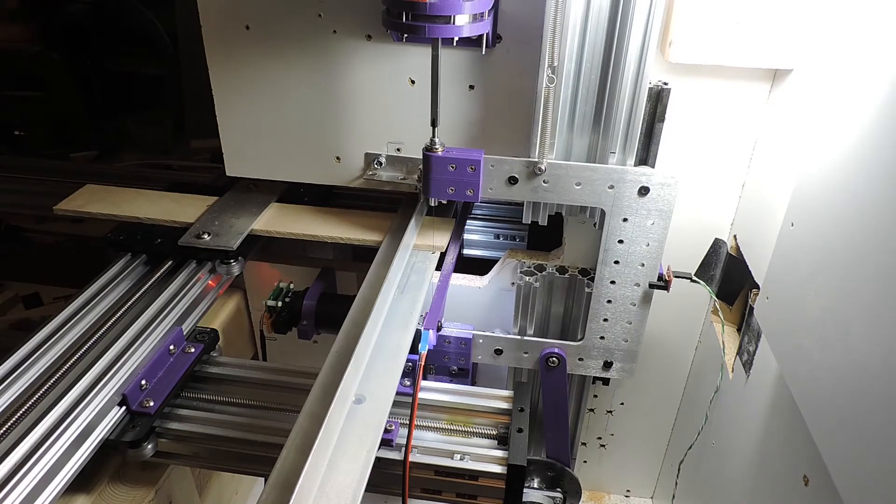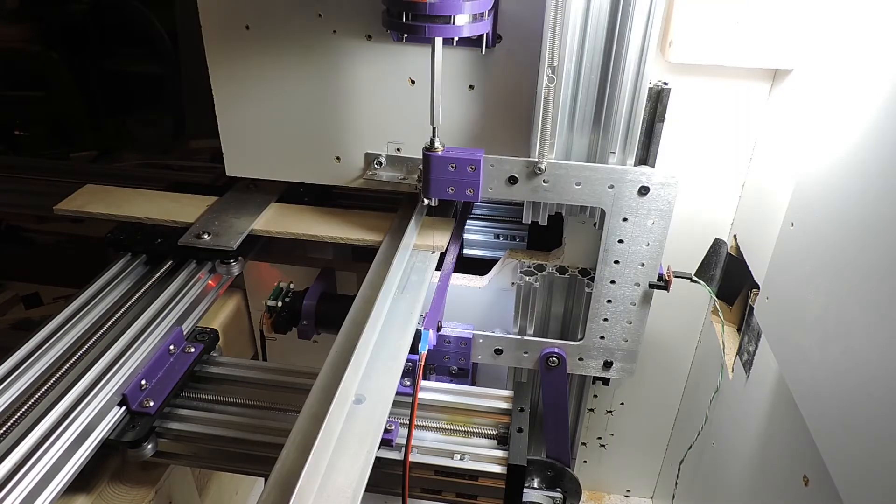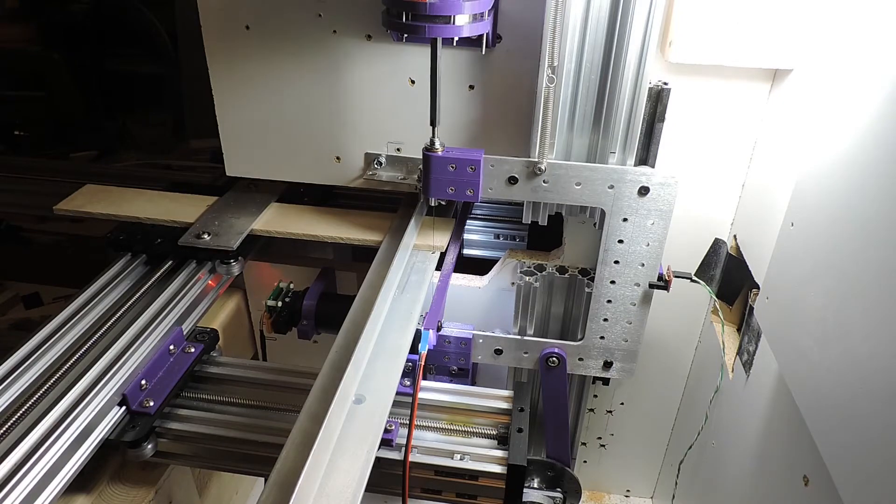The blade shaft now runs on two ball bearings with a spacer in between, and this gives a much smoother rotational movement.